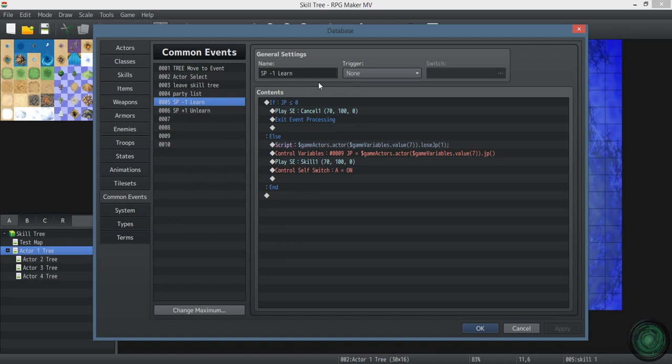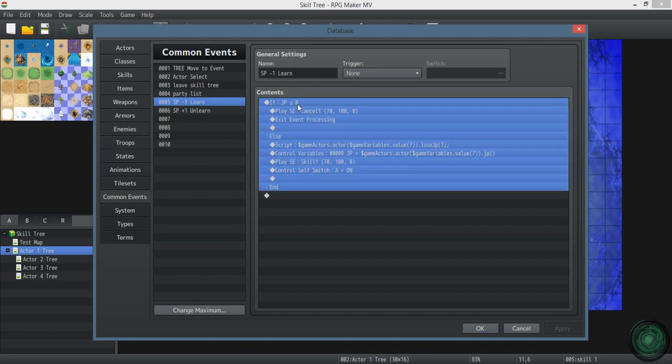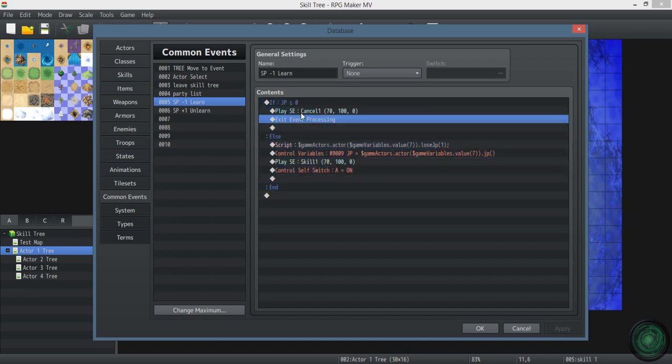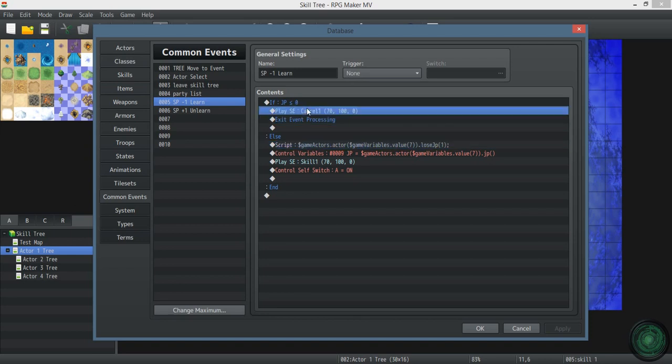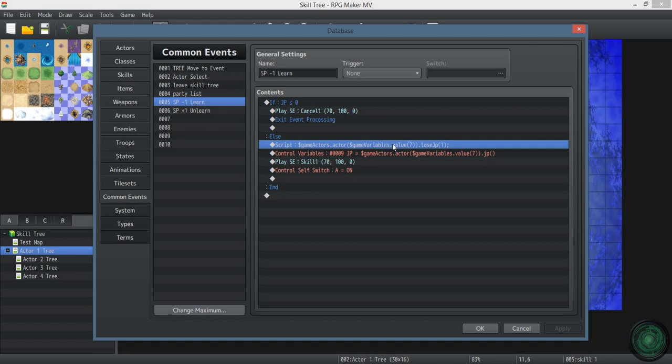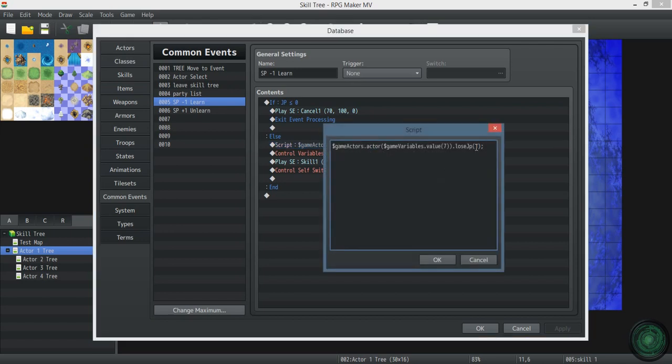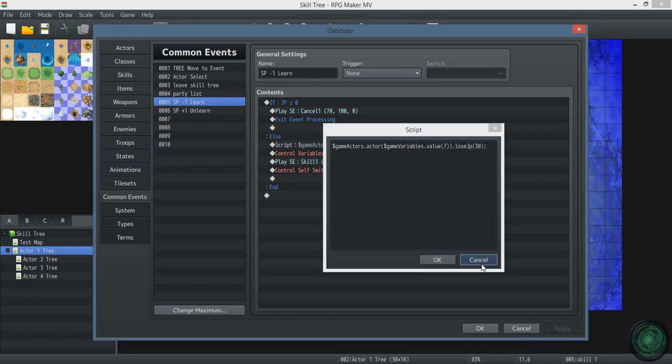SP minus one learn is whenever you learn a skill. If you don't have any JP, it'll play a sound effect and won't do anything. You can insert a message in there if you want. The script call, this makes your current actor lose one. You can change that to whatever amount you want. If you want everything to cost three, you can change it to three or thirty or whatever.